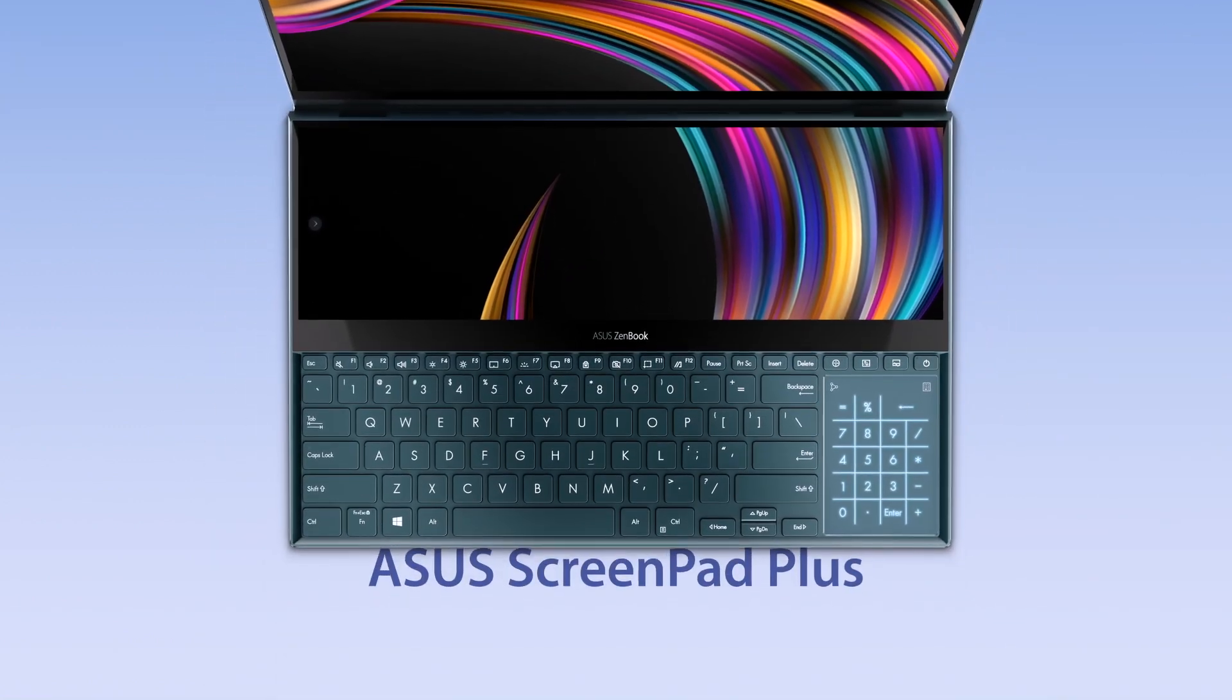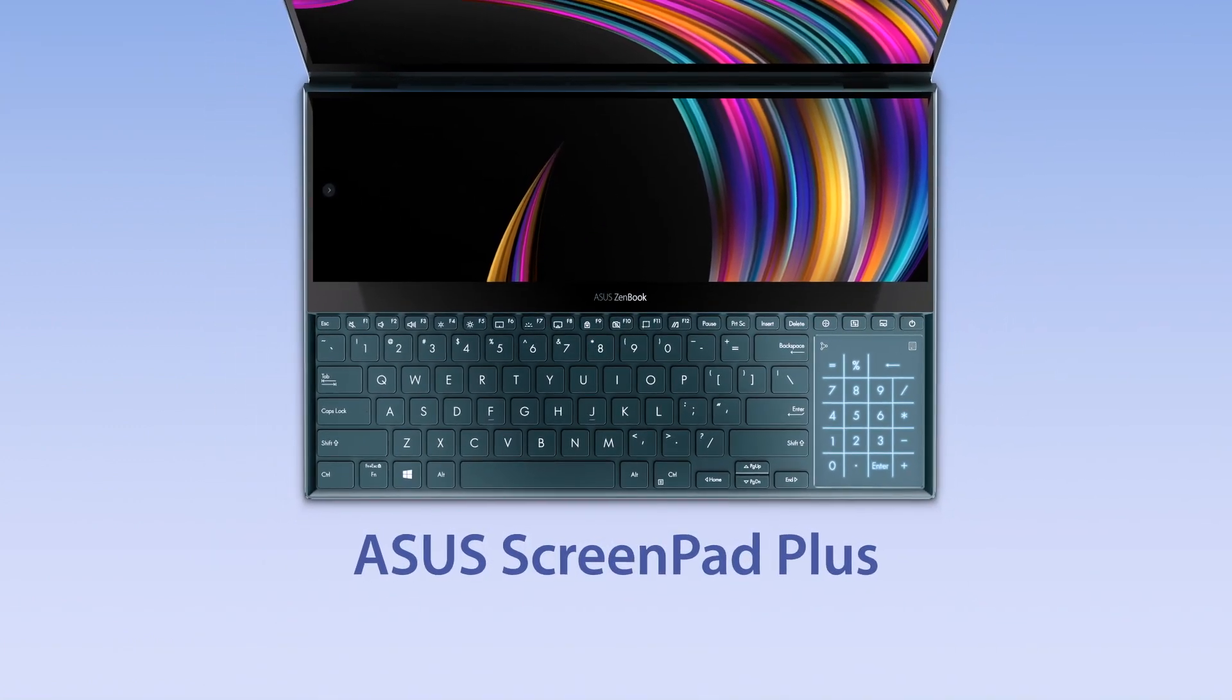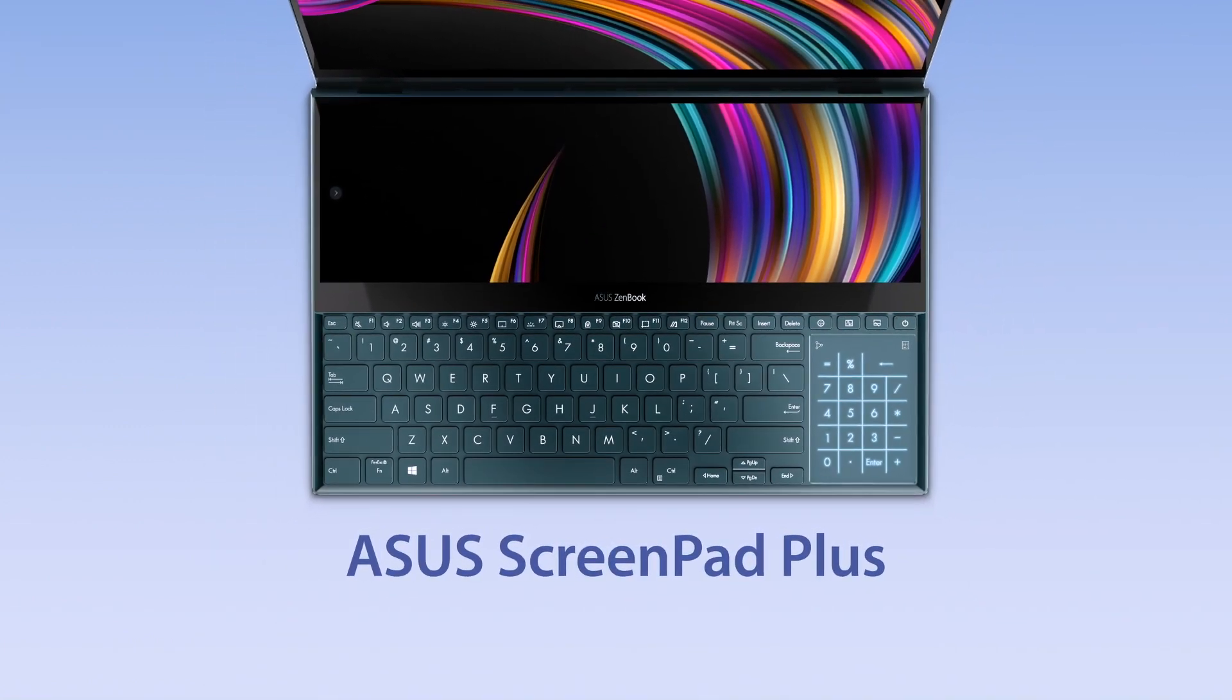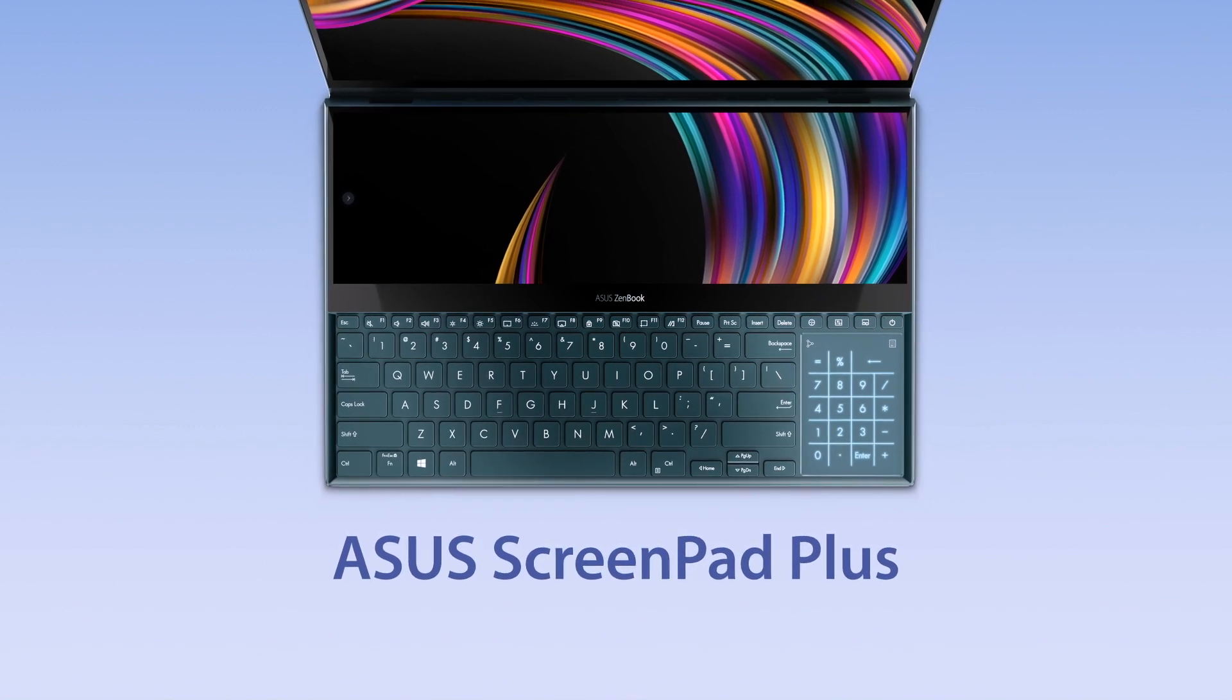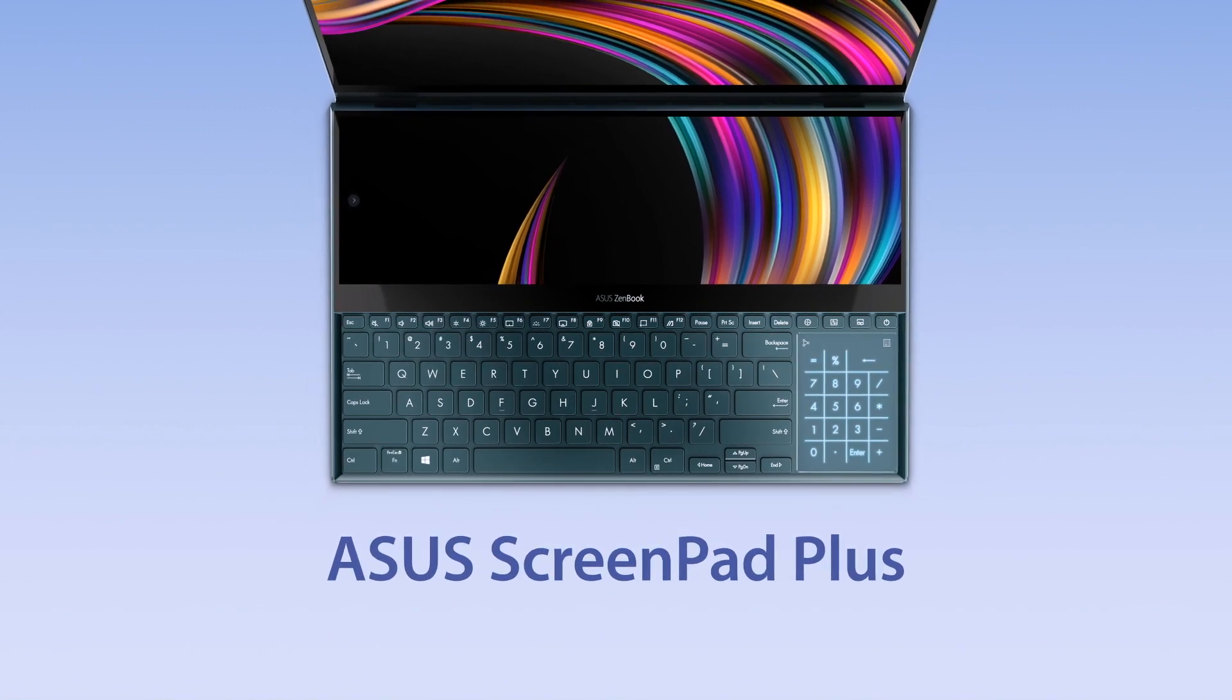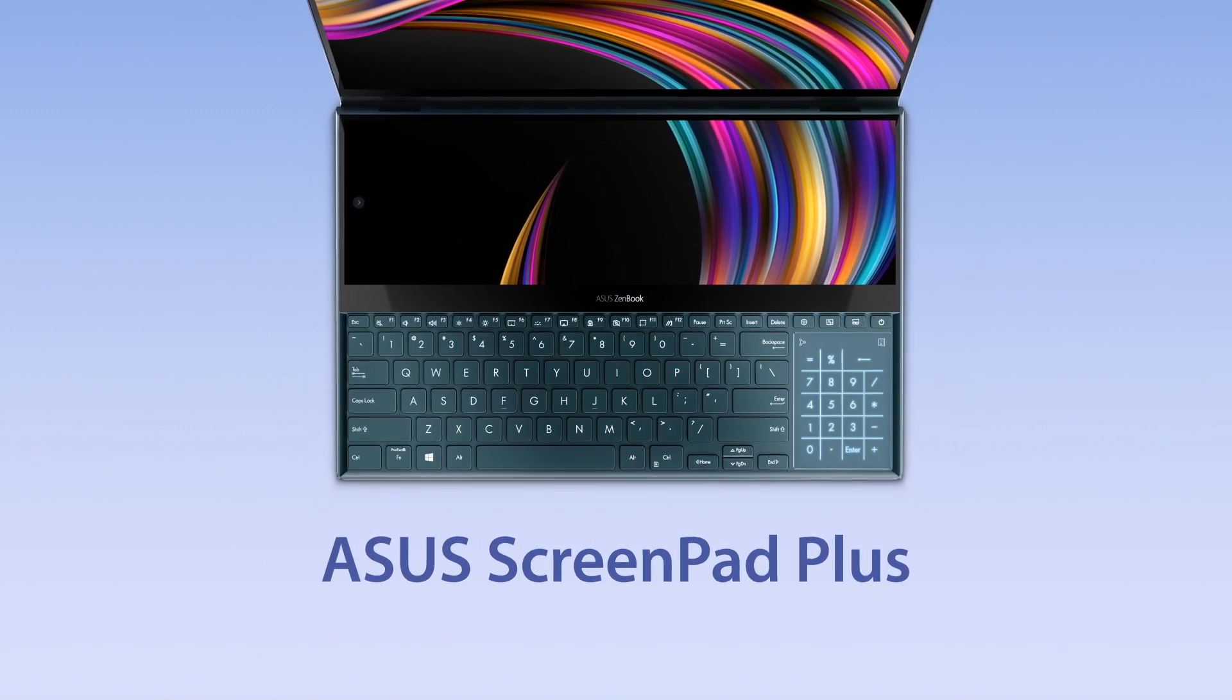Explore more possibilities by making use of ScreenPad Plus for your personal needs. Unleash your multitasking superpowers.